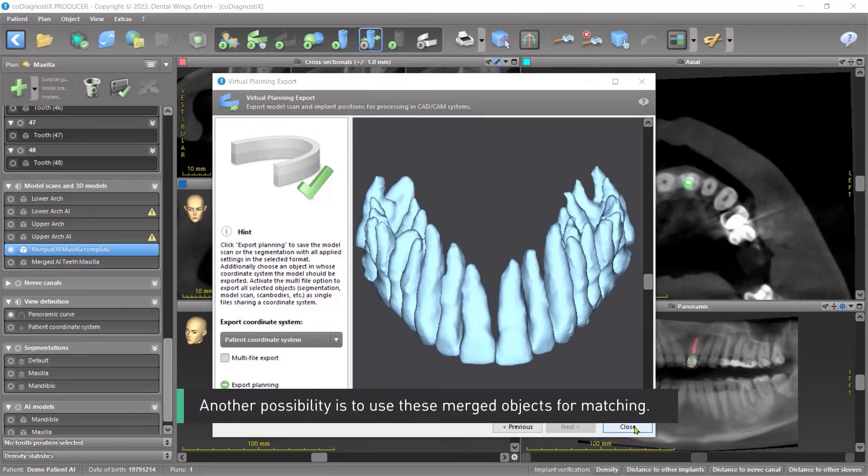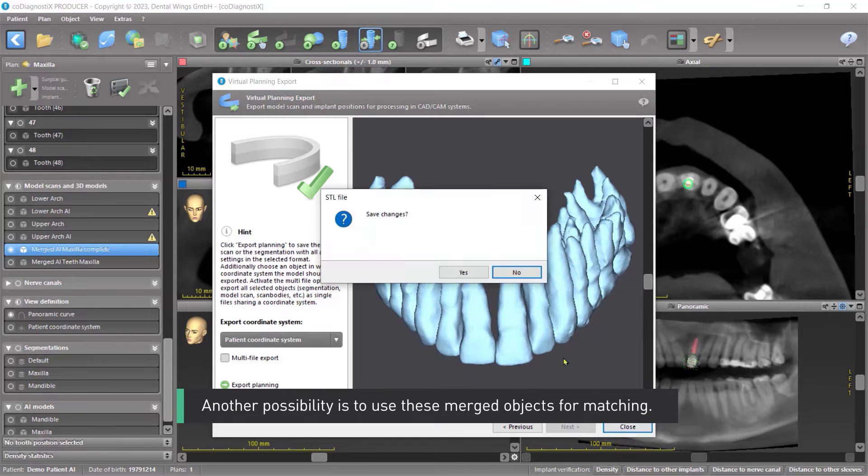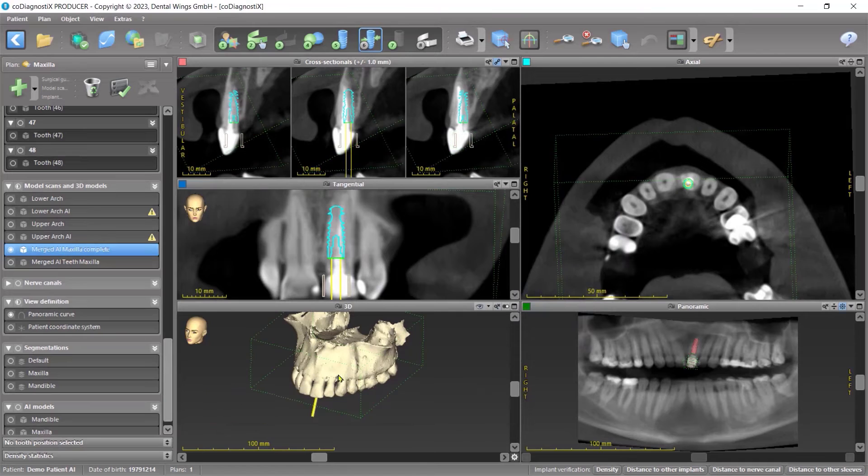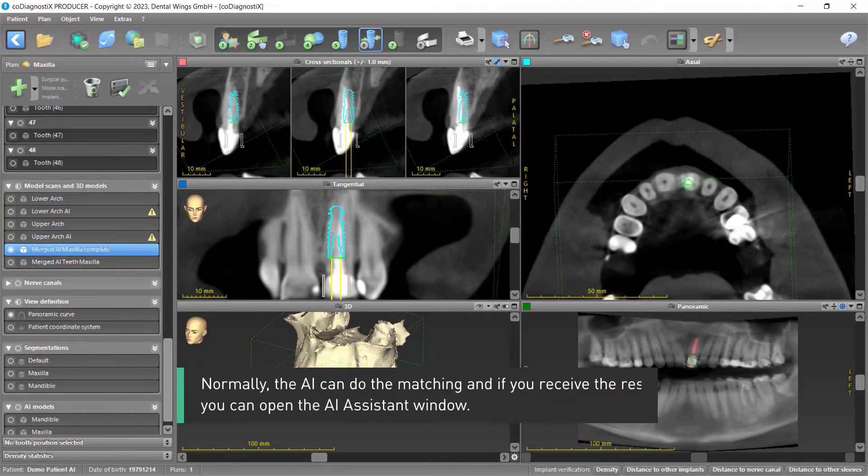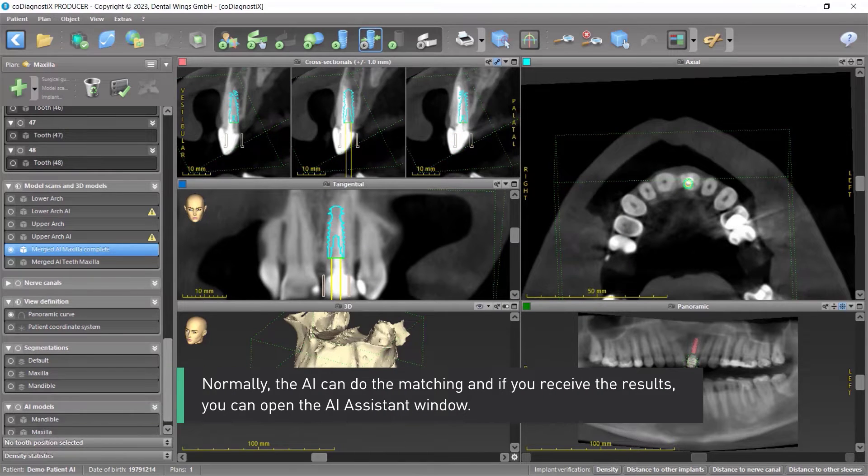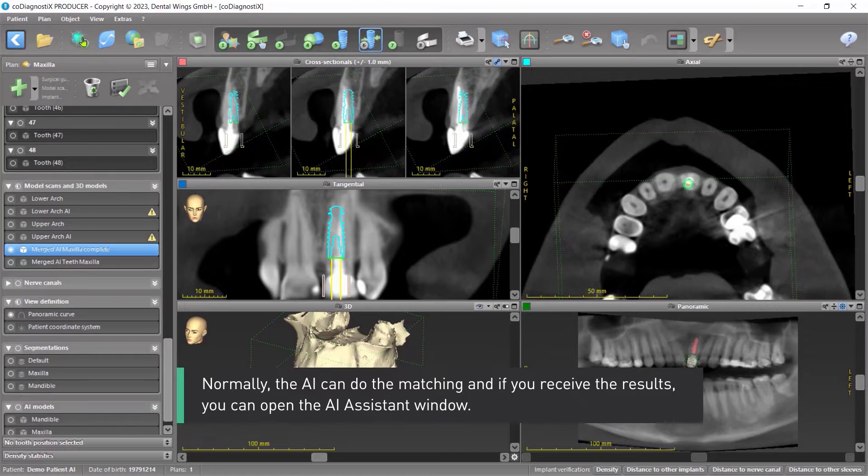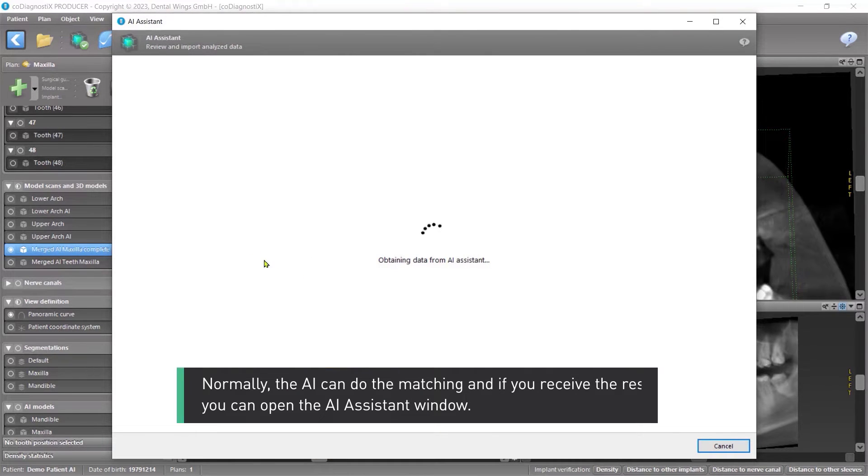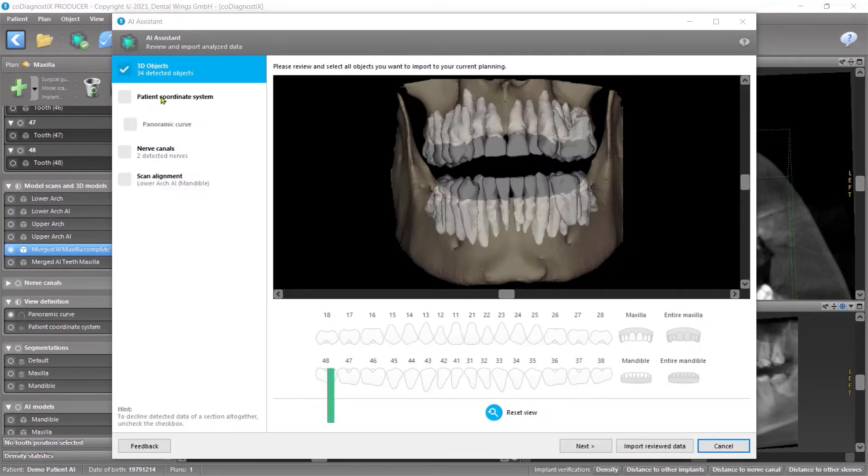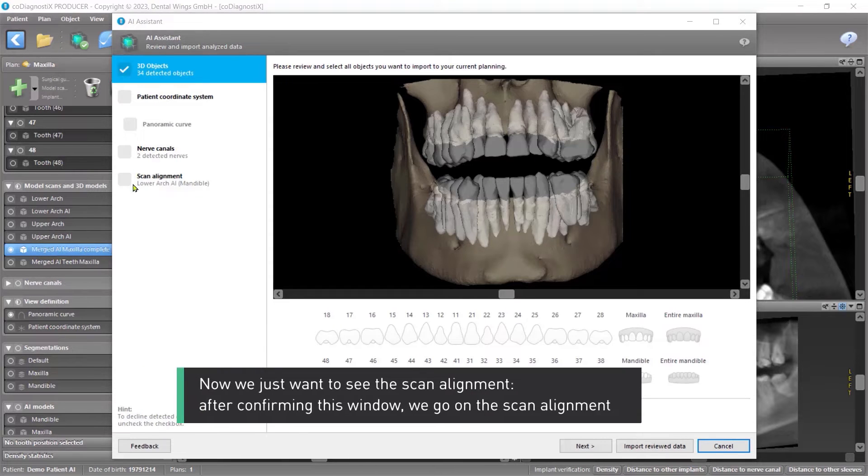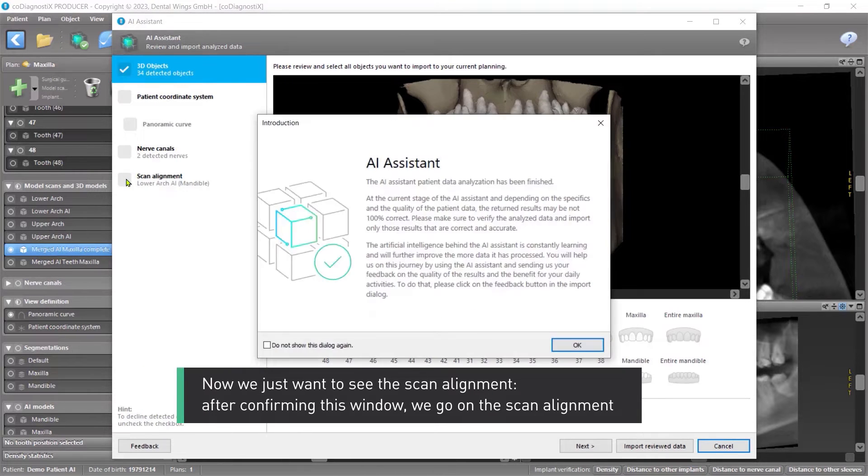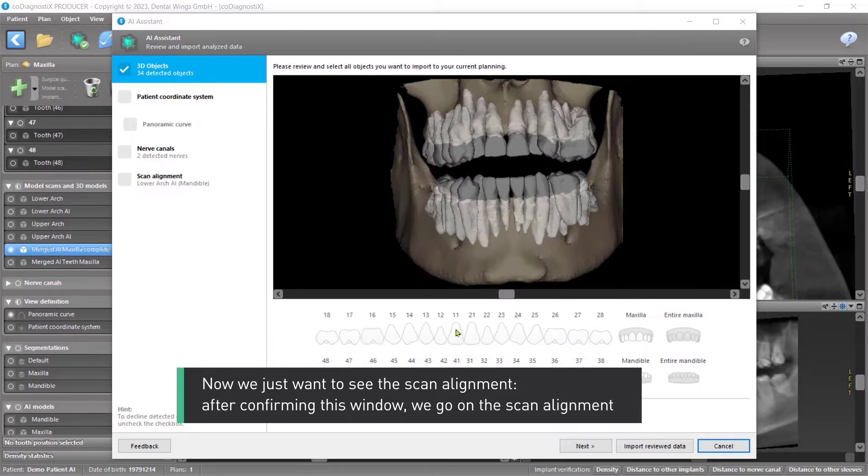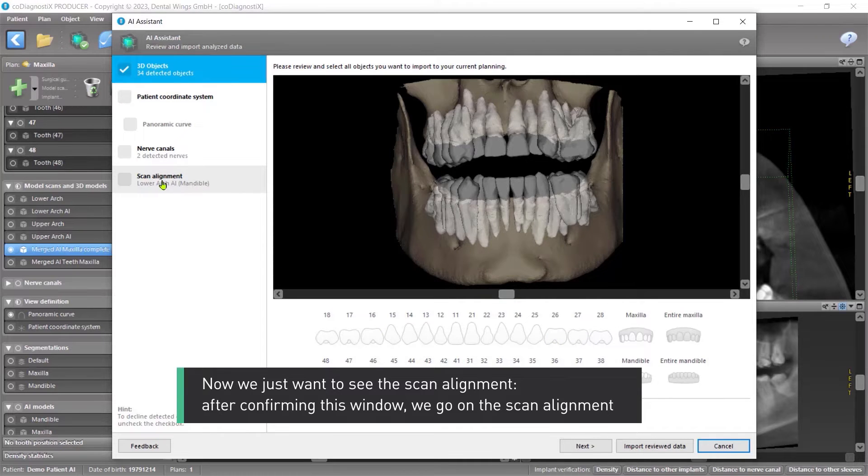Another possibility is to use these merged objects for matching. Normally, the AI can do the matching. And if you receive the results, you can open the AI Assistant window. Now, we just want to see the scan alignment. After confirming this window, we go on the scan alignment.